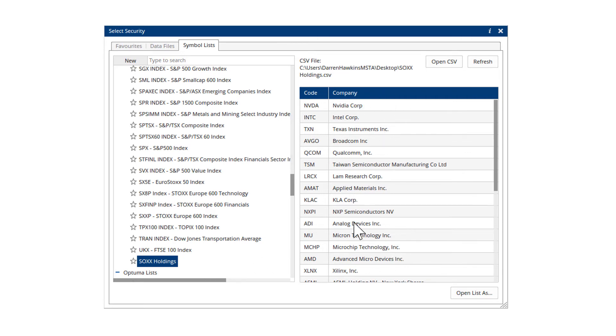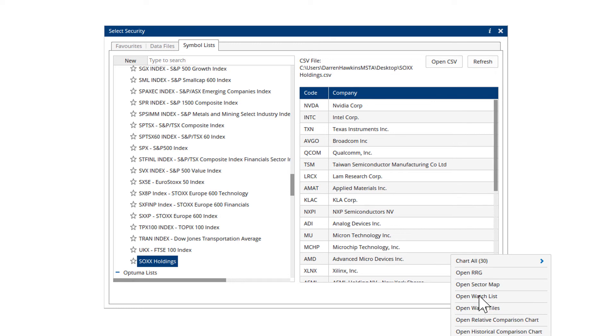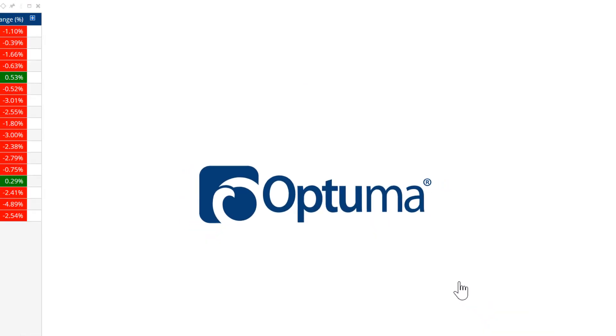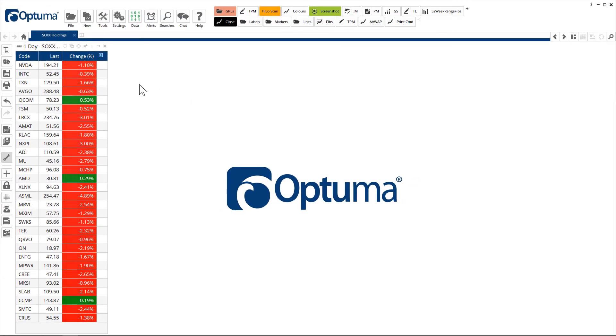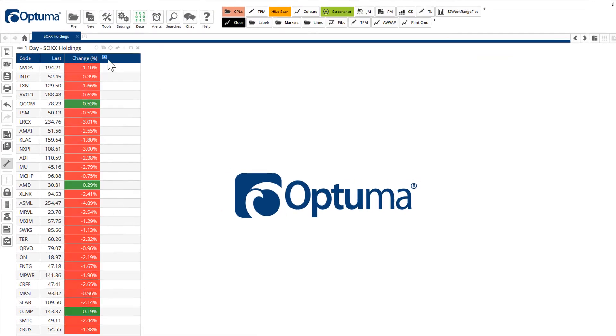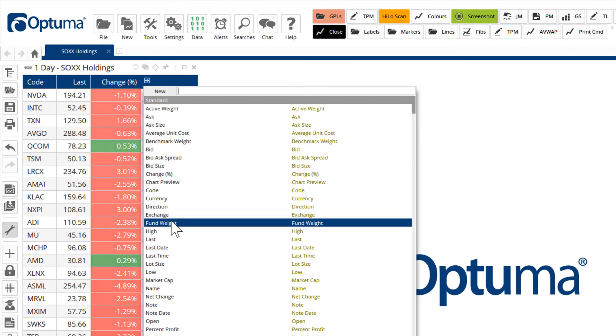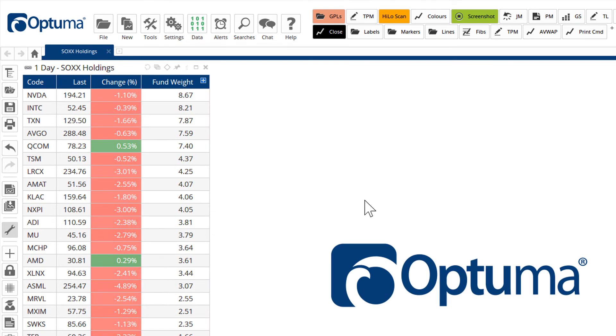And that is now our list of companies in that ETF. So we can open as a watch list, we can add columns. For example, we can bring in that fund weight.